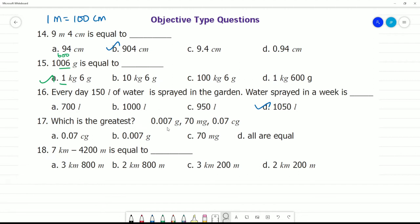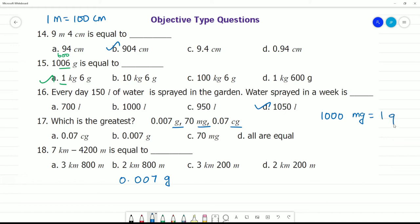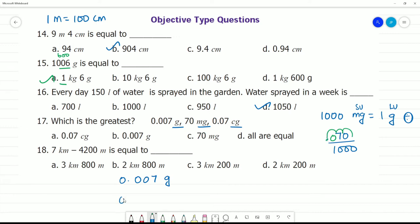Which is the greatest among 0.007 gram, 70 milligram, and centigram? We need to compare by converting each to the same unit. We know 1000 milligrams equals 1 gram. So 70 milligrams divided by 1000, moving the decimal point 3 places, gives 0.070 gram.